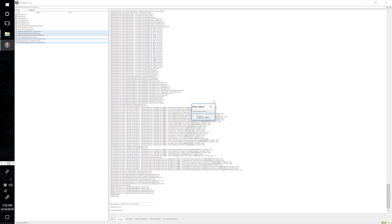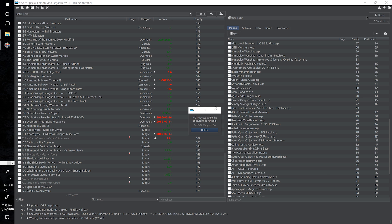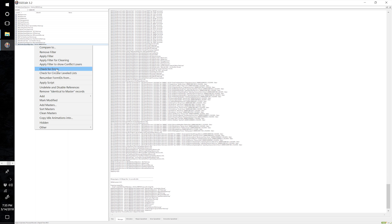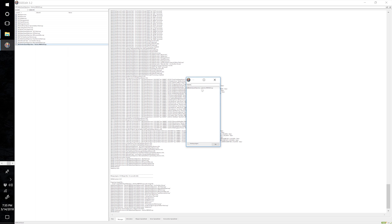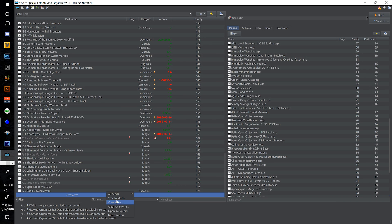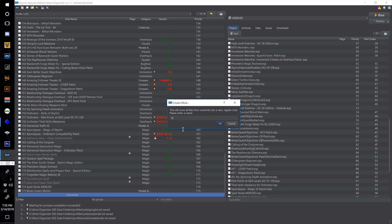Create a new file and call this Better Quest Objectives Patches Merged, select OK. Once SSE Edit kicks me back to Mod Organizer I know it's done. Right click our new Better Quest Objectives Patches Merged and select Check for Errors — no errors. Close xEdit, make sure only Better Quest Objectives Patches Merged ESP is ticked, select OK. Right click the overwrite bar, select Create Mod, call this Better Quest Objectives Patches Merged and select OK.